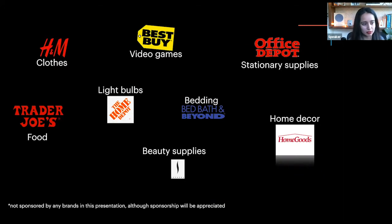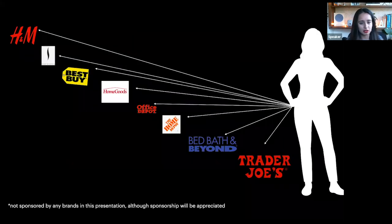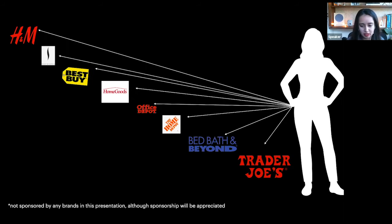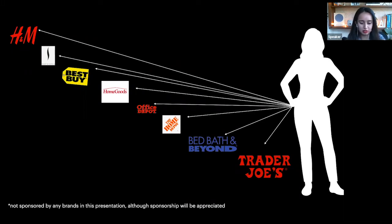Now, each of those items can be bought from a different store. So some stores specialize — for example, in food like Trader Joe's, light bulbs like Home Depot, video games like Best Buy, clothes at H&M, beauty supplies, and so on. In order to buy all of these things, I'll have to go to each of those items separately: first Trader Joe's, then Bed Bath & Beyond, then Home Depot, Office Depot, and so on. I could optimize by grouping nearby stores, but that's still a lot of trips to make.